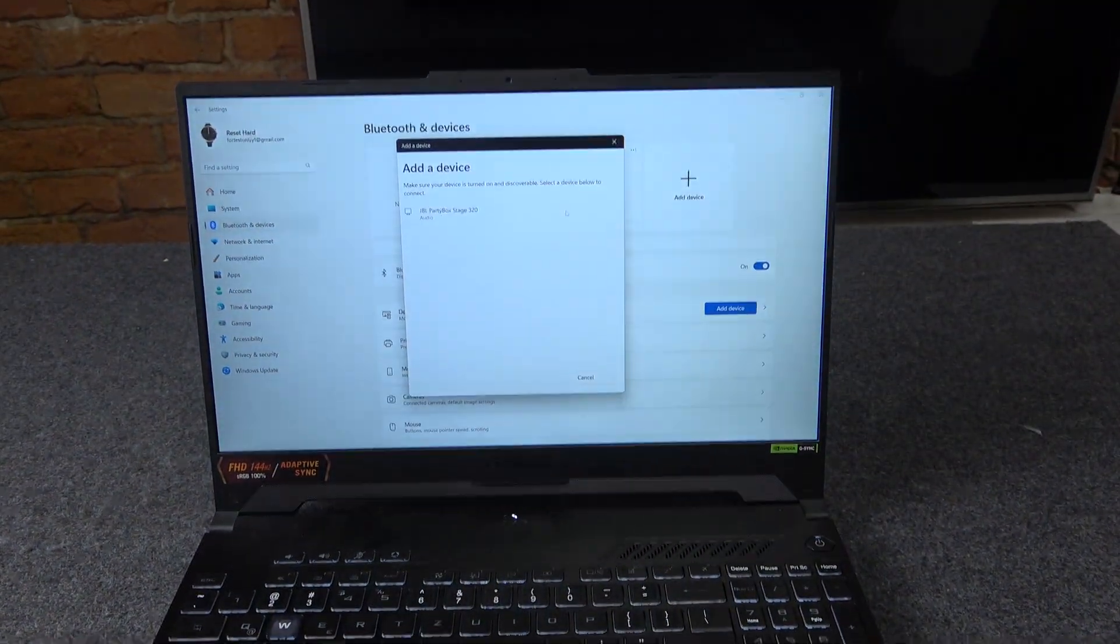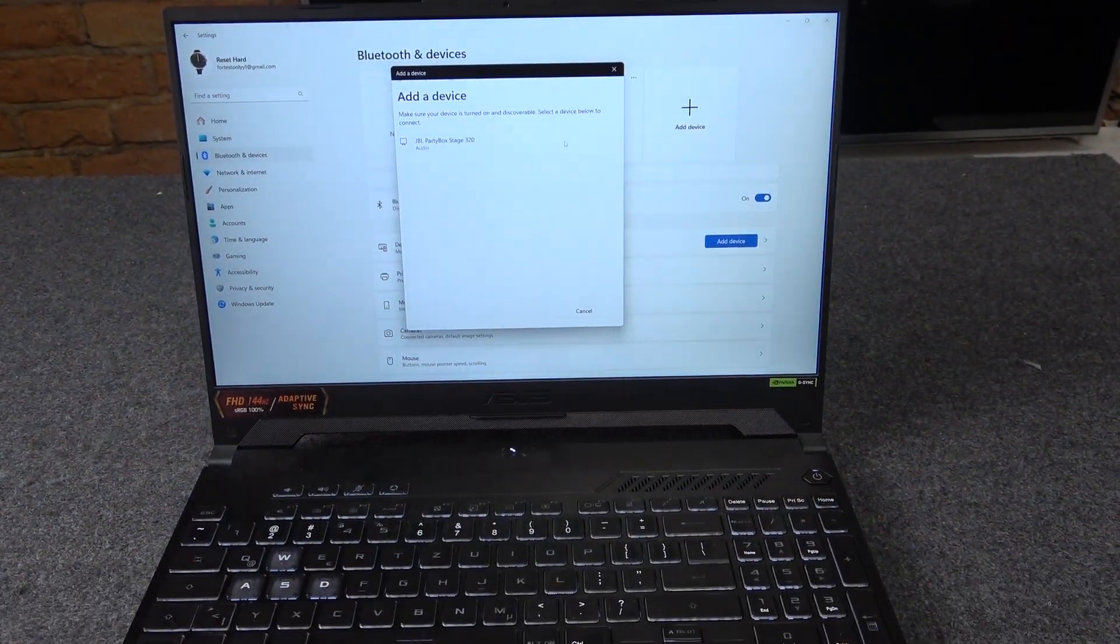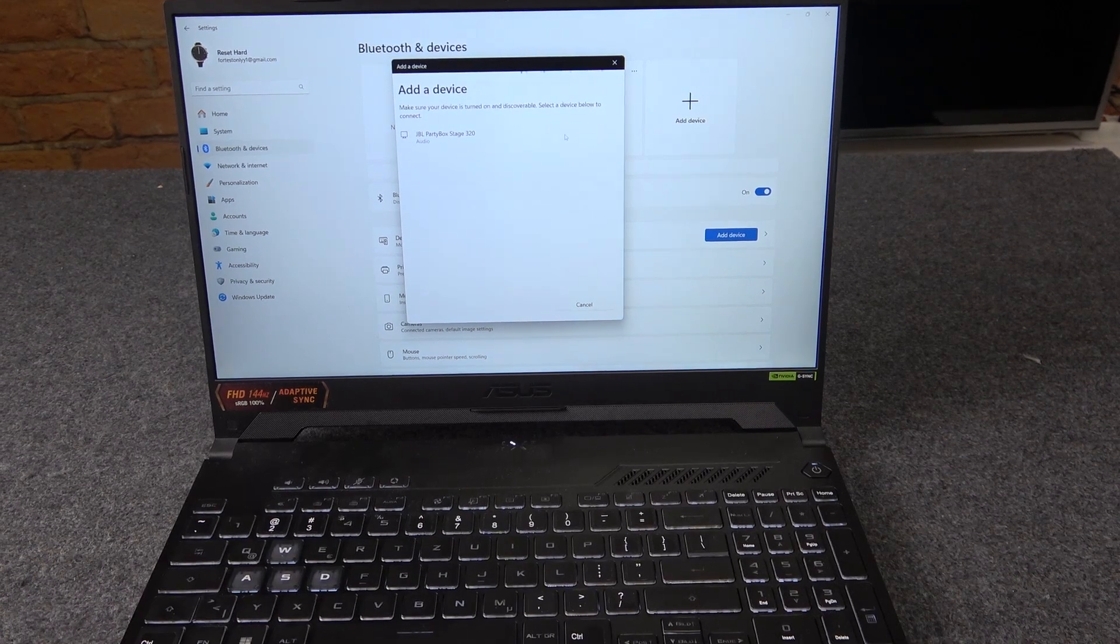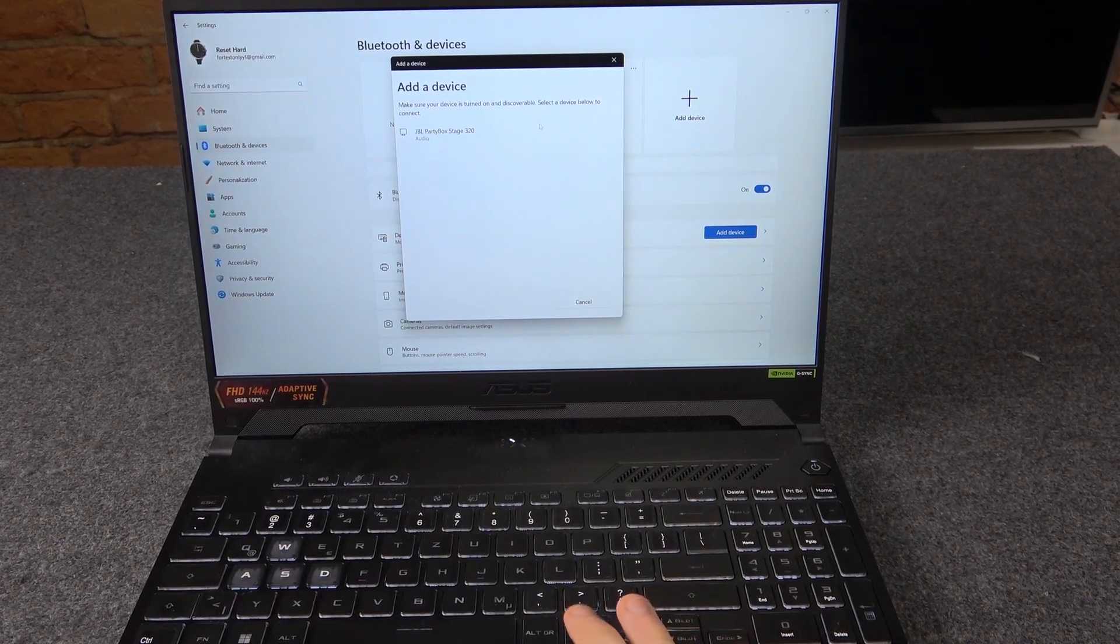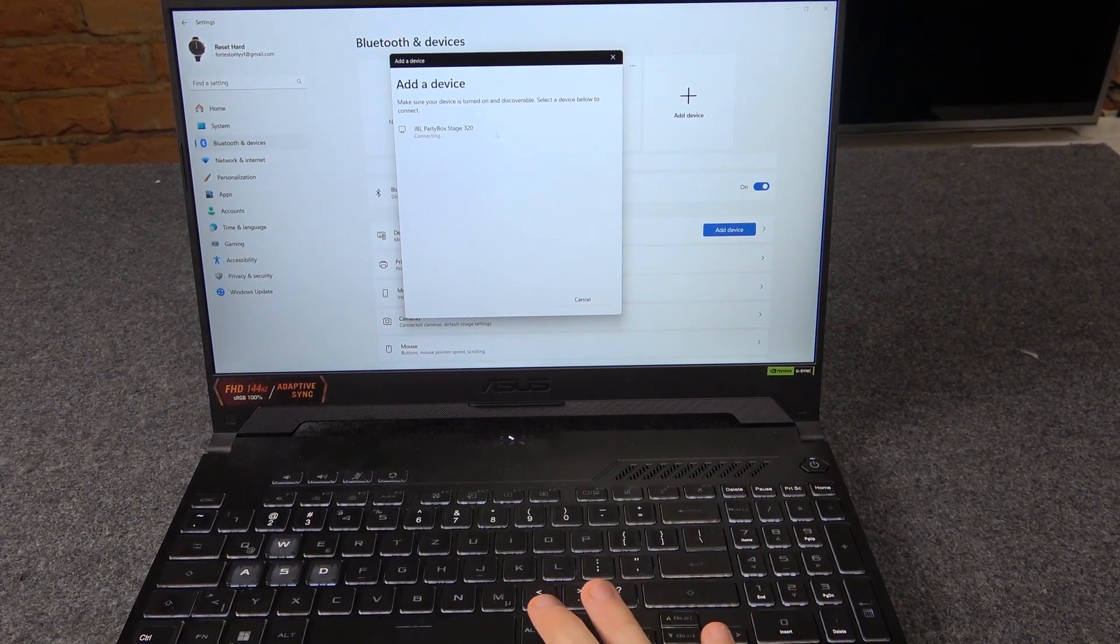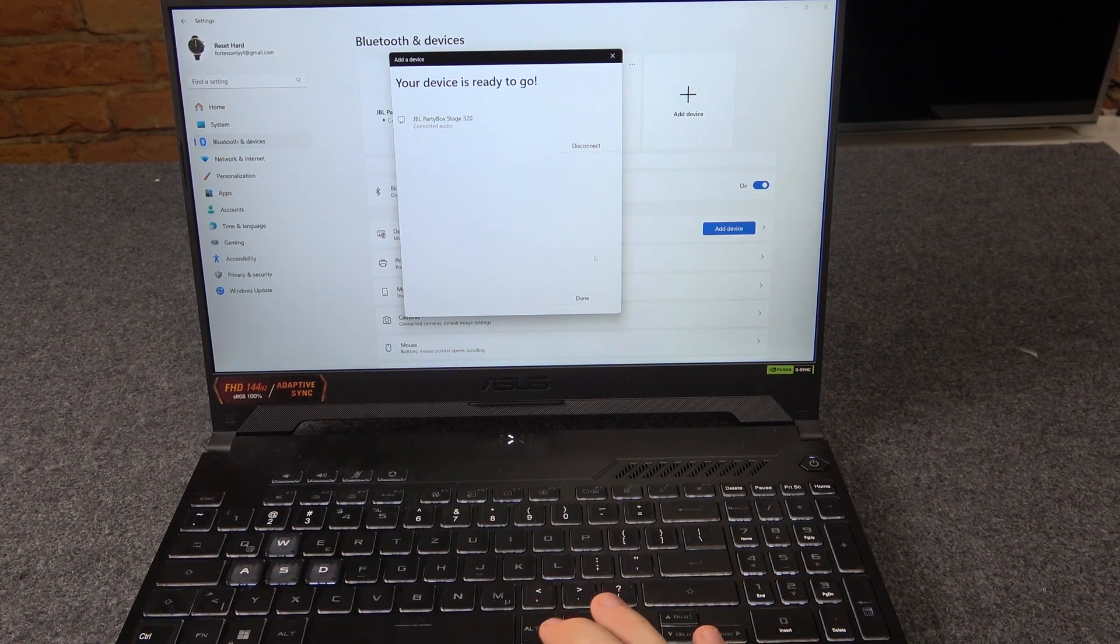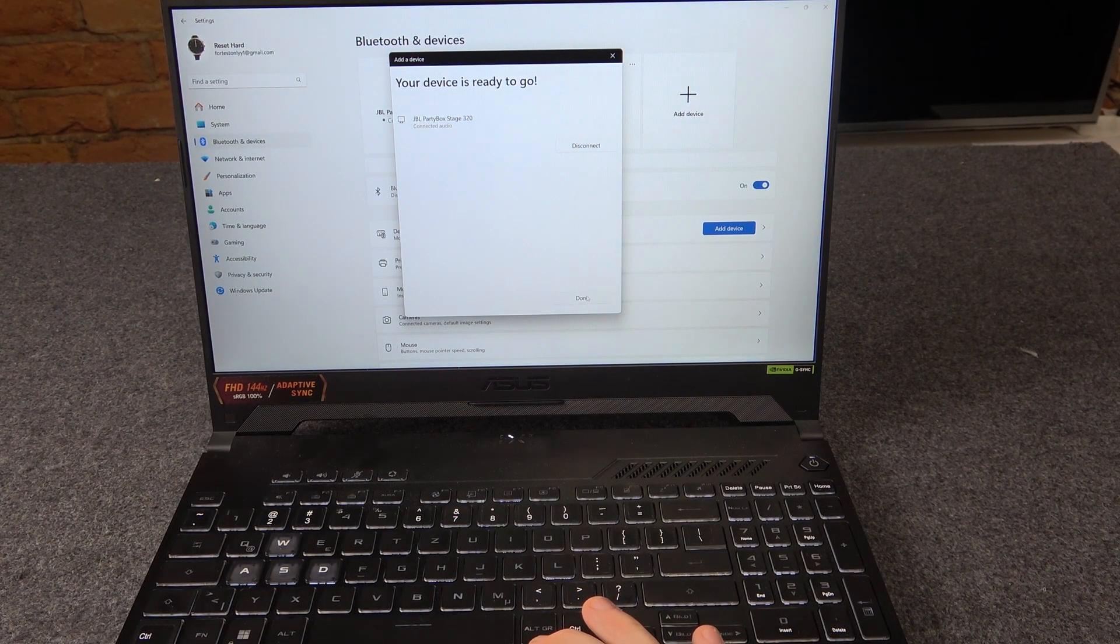And right here we should see the PartyBox on the list, so just click on it and then done.